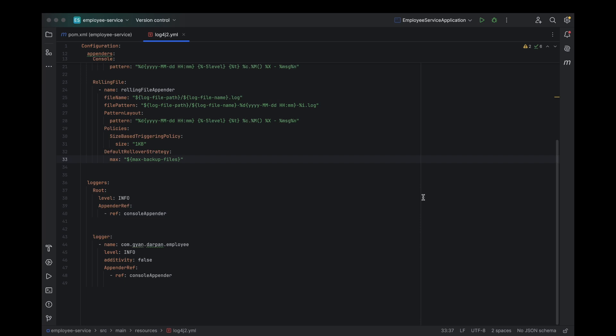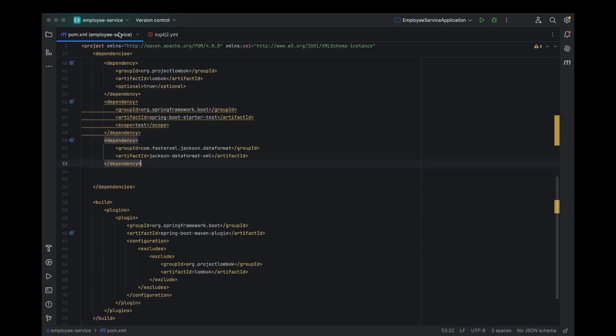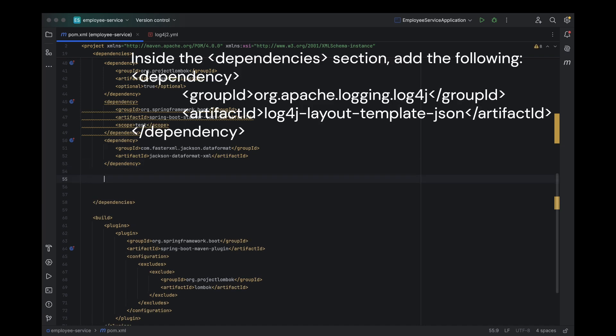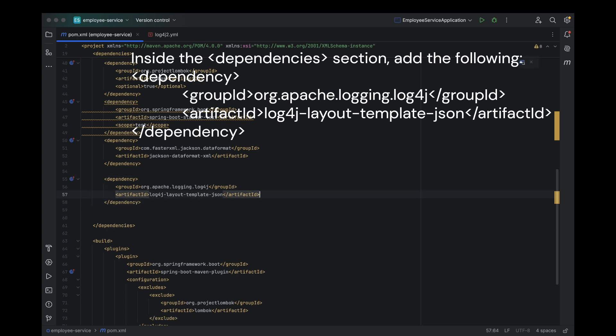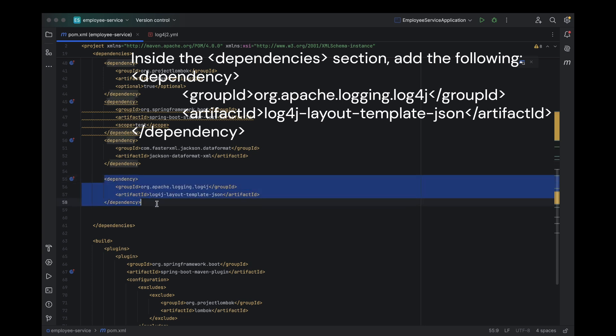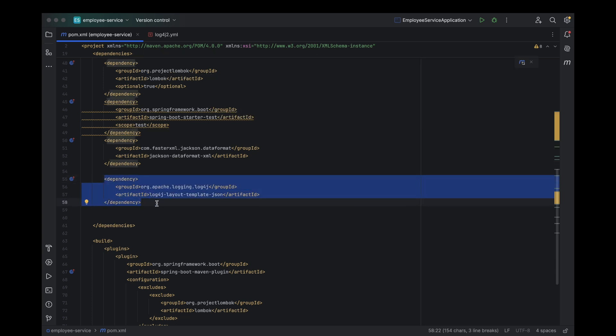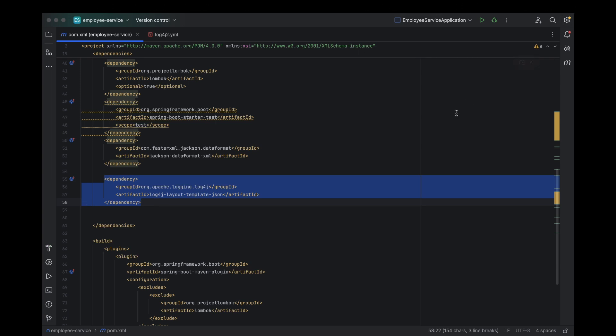Now, let's set up JSON template layout in your log4j2 configuration. First, we need to make sure that your pom.xml includes the required log4j2 dependencies for logging in JSON format. First, open your pom.xml file. To enable JSON template layout for logging, we'll need to add the log4j layout template JSON dependency. This dependency will help us use the JSON template layout to log data in JSON format. Once you've added that, make sure to reload your project to ensure all dependencies are fetched.